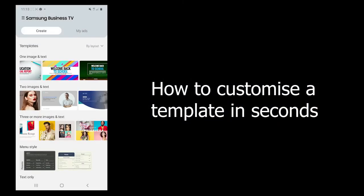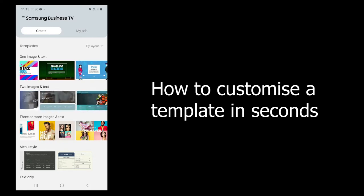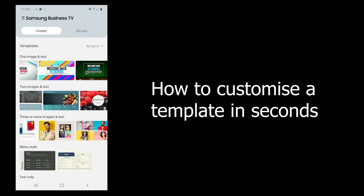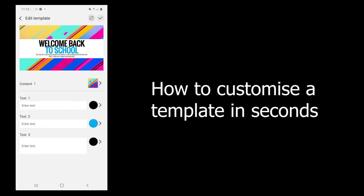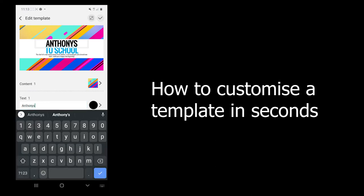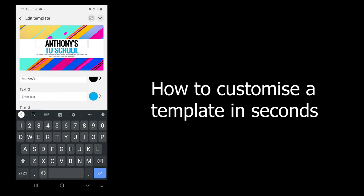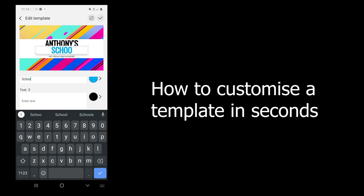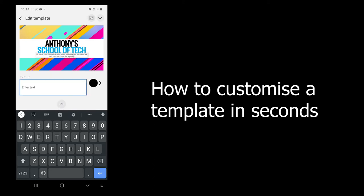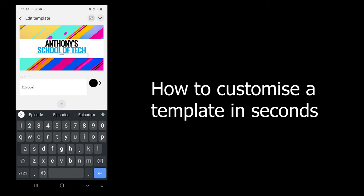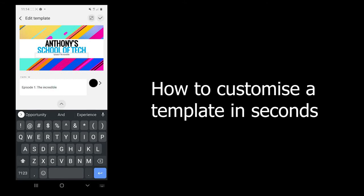Lastly, we're going to go through how easy it is to customize a template in a matter of seconds. First, select the template that you like the look of. Either tap the text you want to edit or select the text box from below. You can also change the color of the text. Once you are happy with your edits, simply select the tick on the top right-hand corner and you will be prompted with an option to save the edited template to your mobile device for future use.